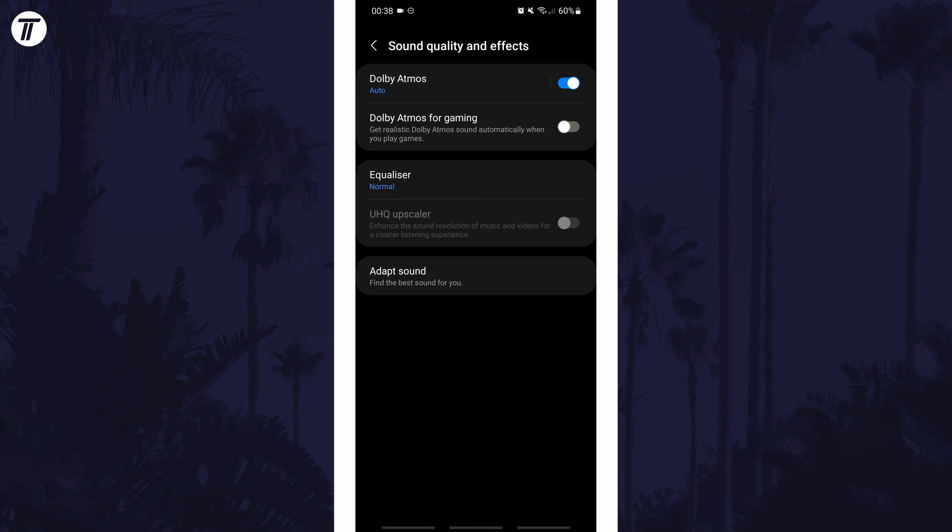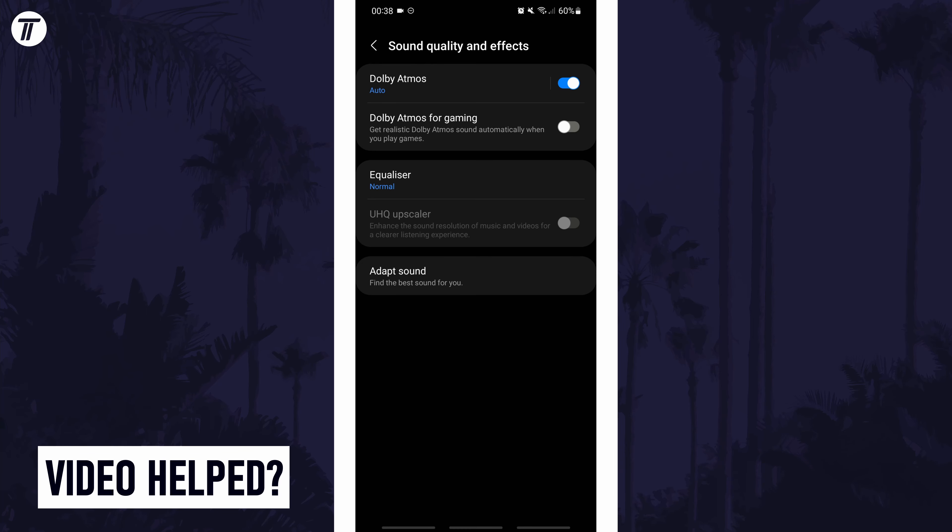And so that is how to turn on Dolby Atmos on Samsung phones. Click or tap the card on screen now to watch a video of mine showing you ten easy ways you can speed up your Android phone. Help support the channel by visiting the store, the link is in the description at the end of the video.